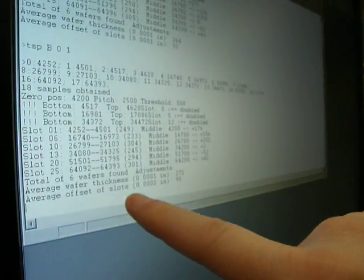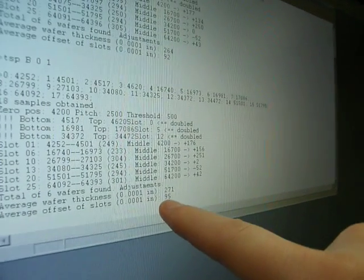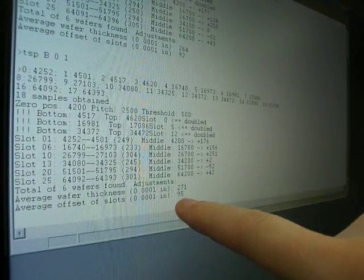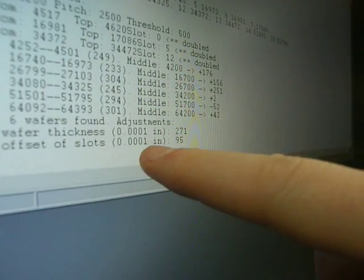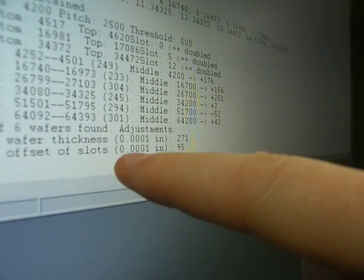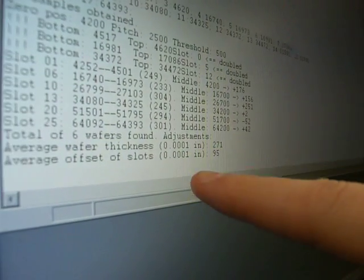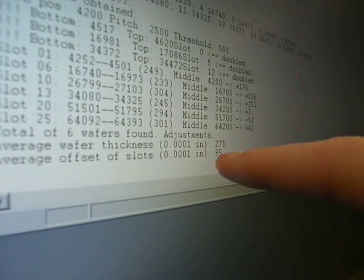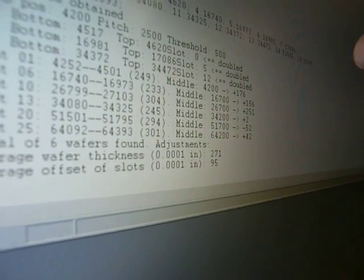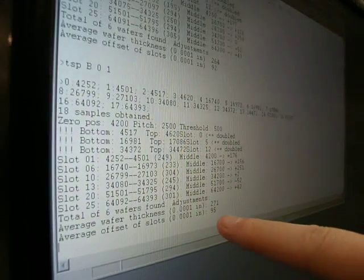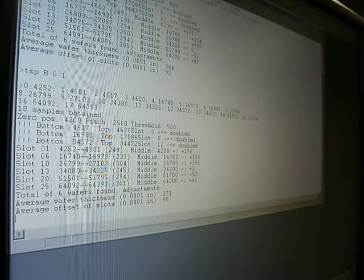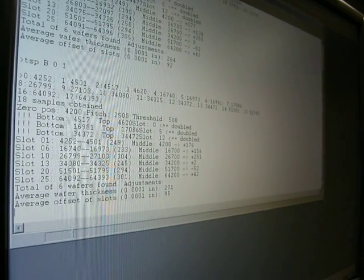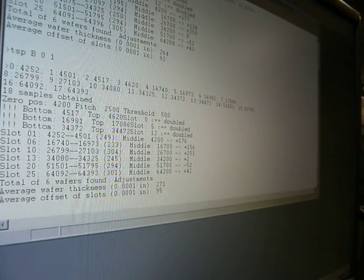This gives us our average offset, which shows that we're about ten thousandths above or below where we need to be. So we're going to go into the stations for capital B.